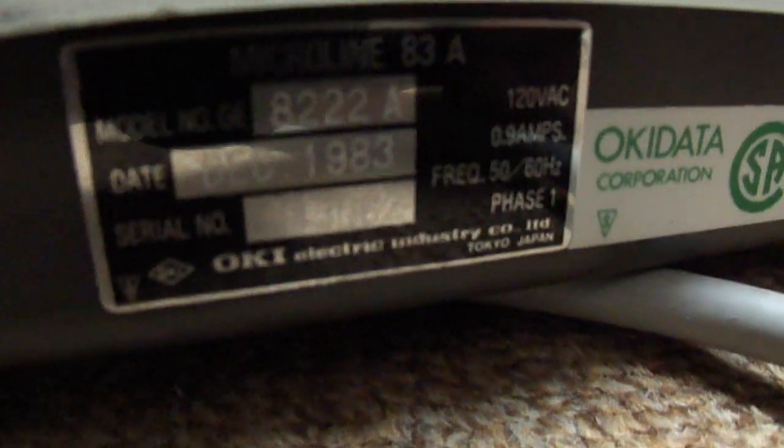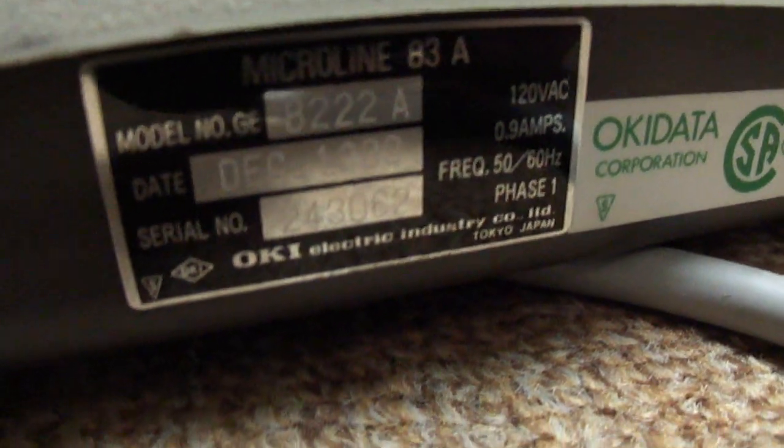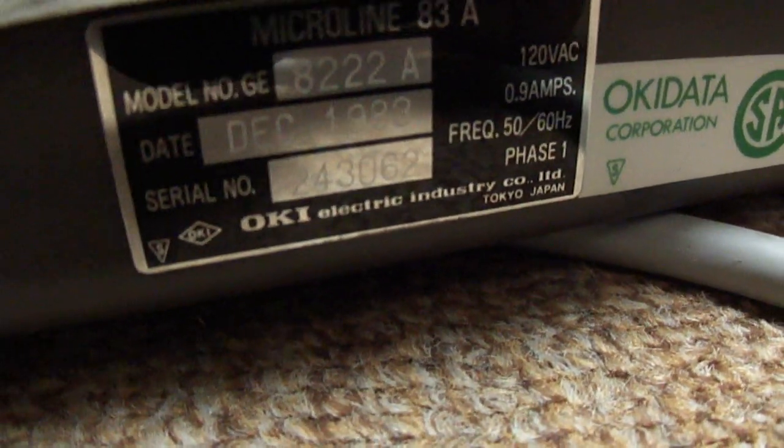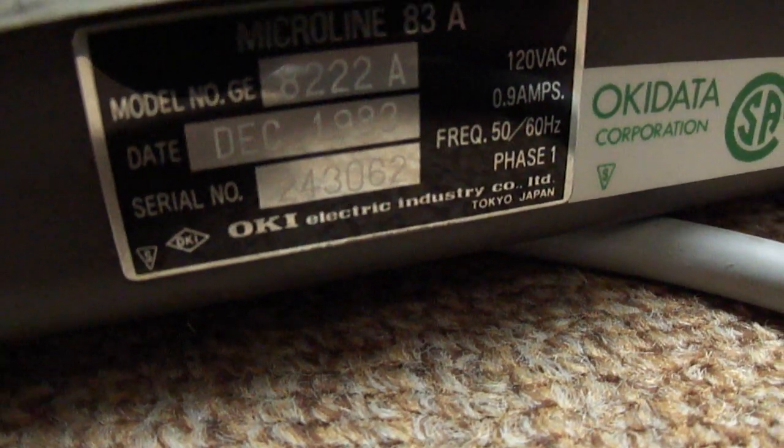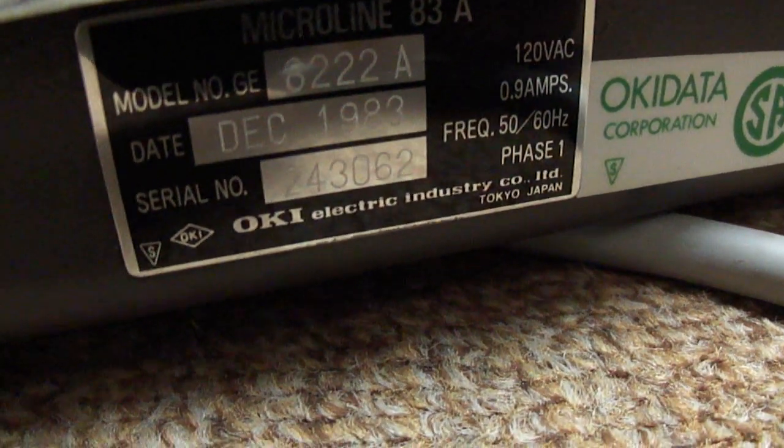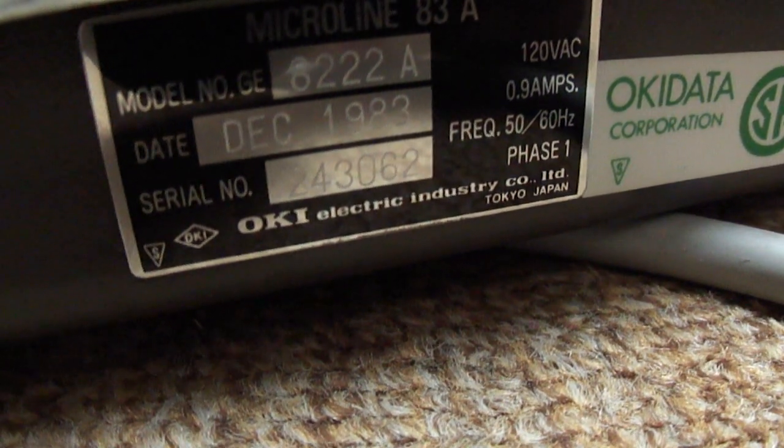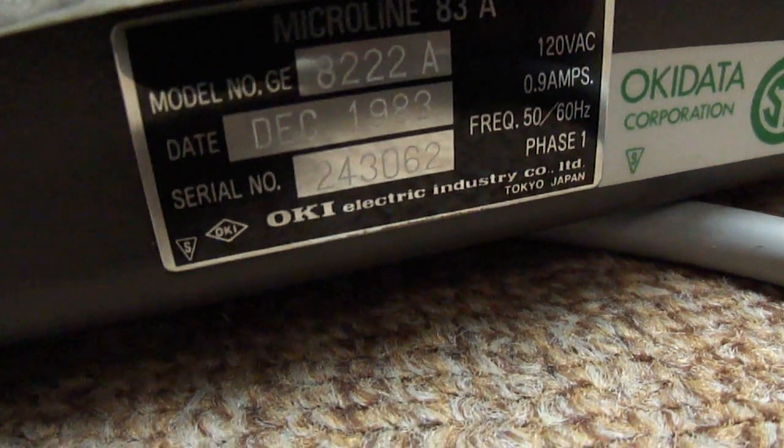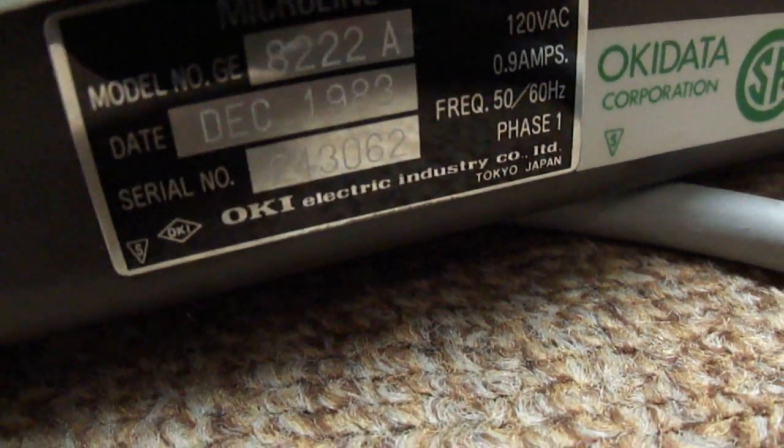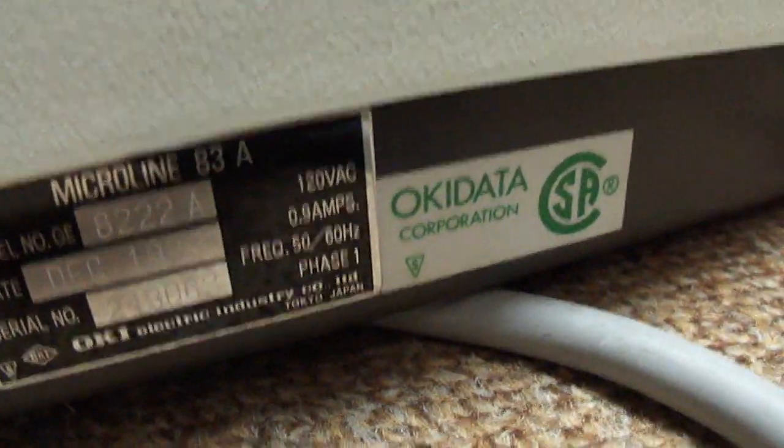Let's see if we can get some more information. This is a model 8222A, made in December of 1983.